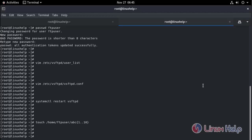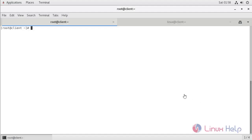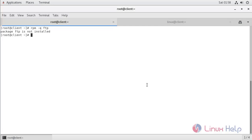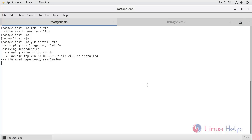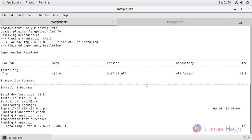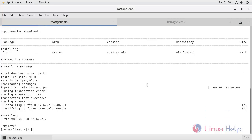Now login to the client machine and connect to it. I am using Oracle Linux 7 as the client machine. First, we need to check if the FTP client is installed or not. The package is not installed, so we need to install the package. Installation completed.